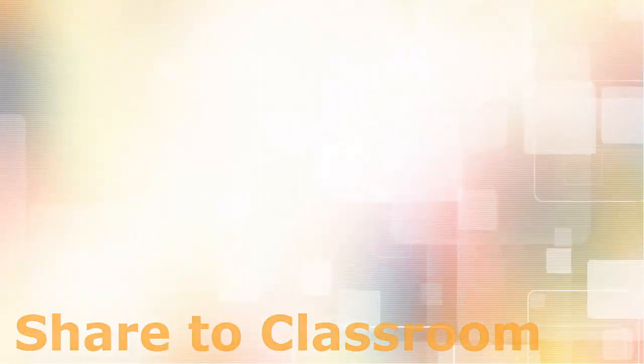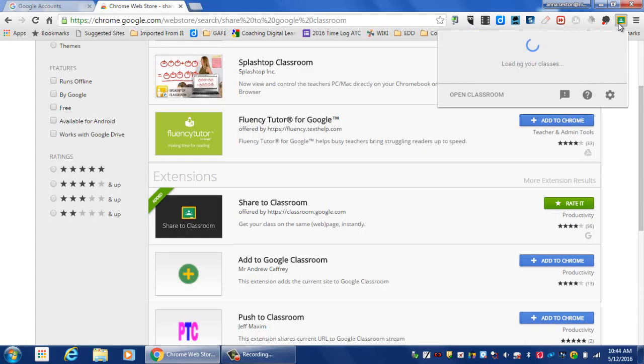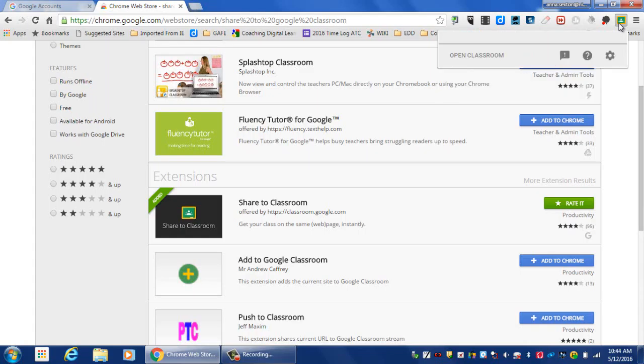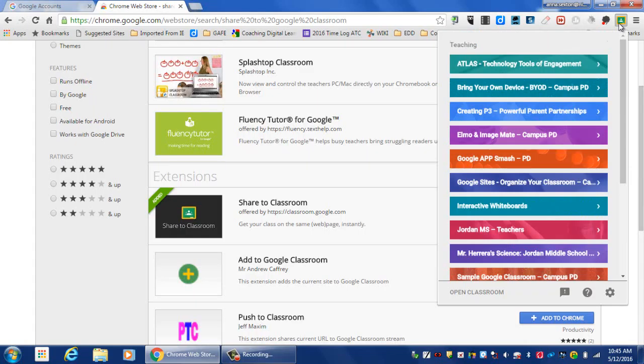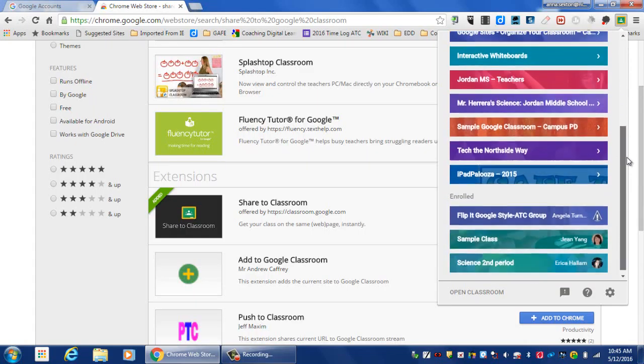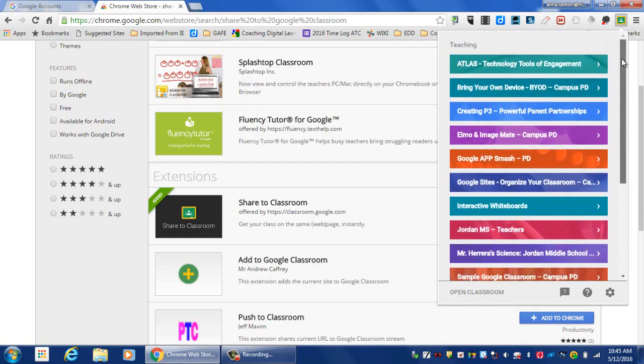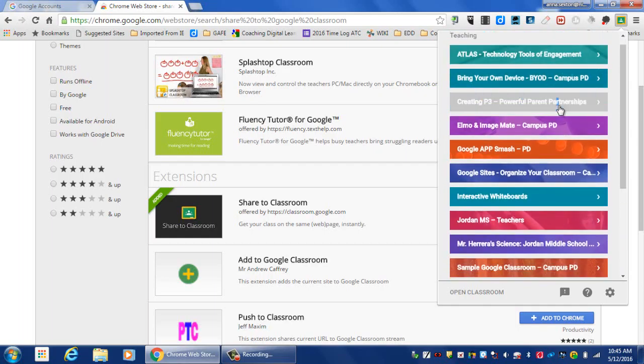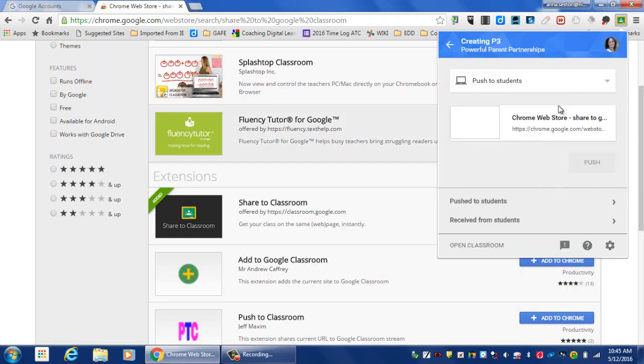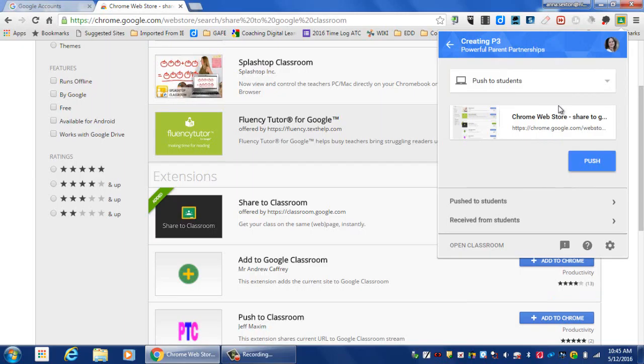When you are ready to use Share to Classroom, you will click on the Share to Classroom button. You can click on the classroom that you want to share your assignment with, and it defaults to Push to Students.